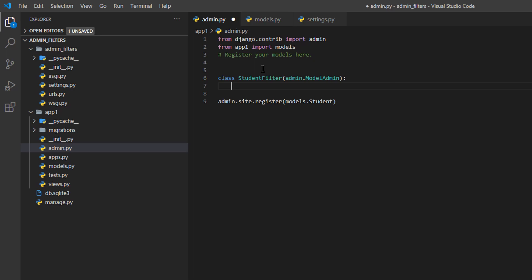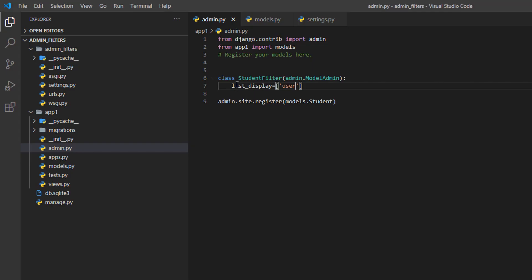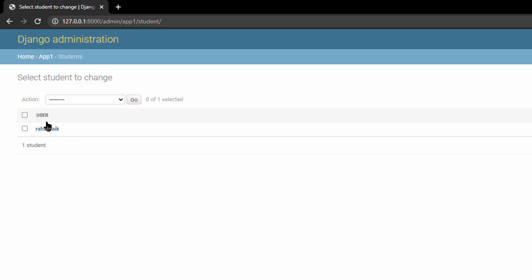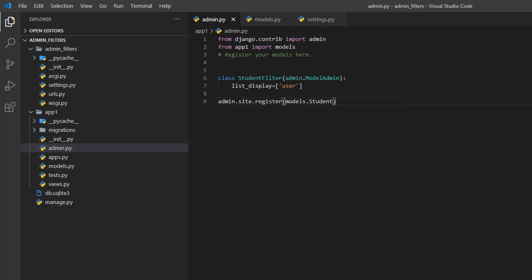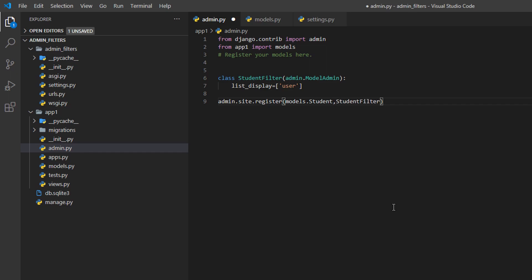We'll use list_display to show all the fields. If we set it to user right now, it won't change anything since we haven't registered the filter into the admin yet. Once registered, it shows 'user'. We can also add phone_number to list_display.